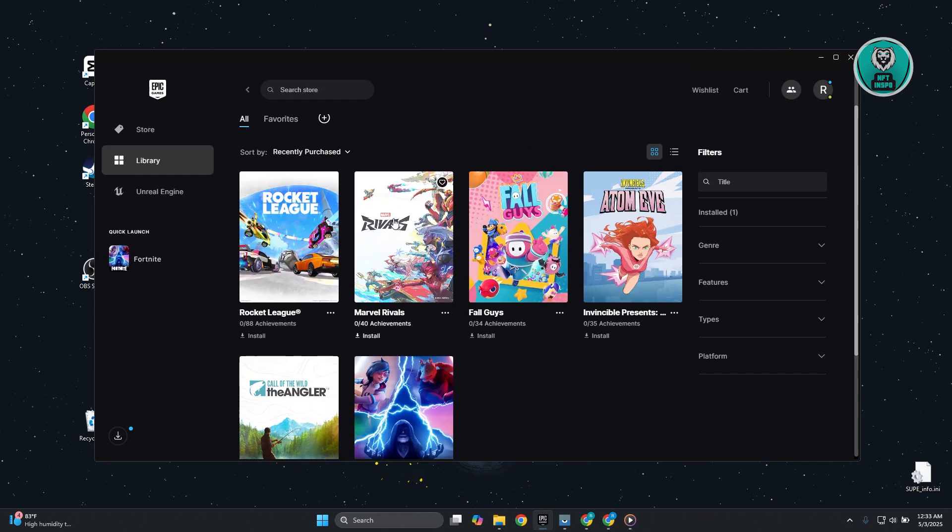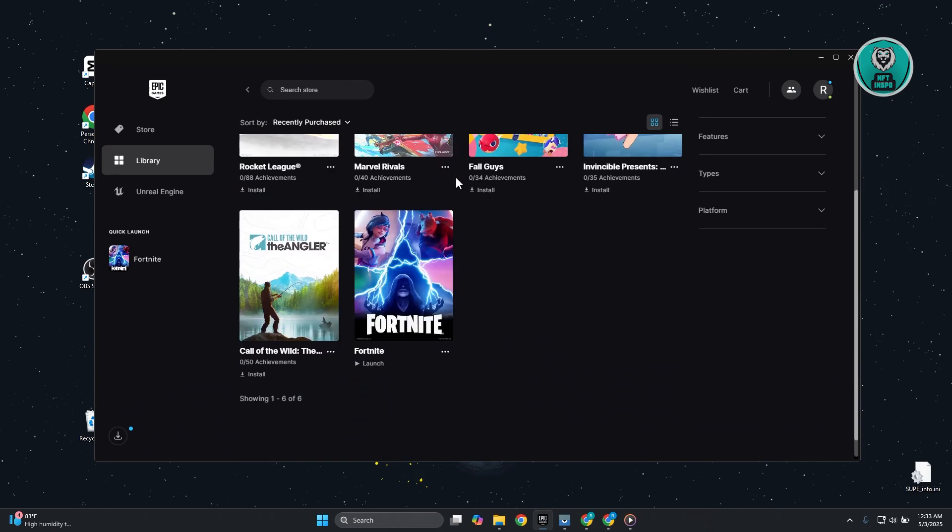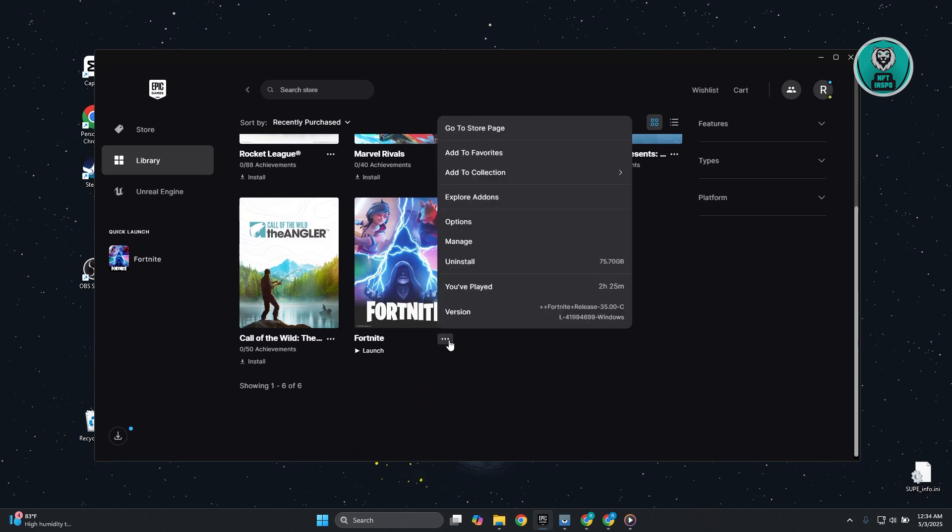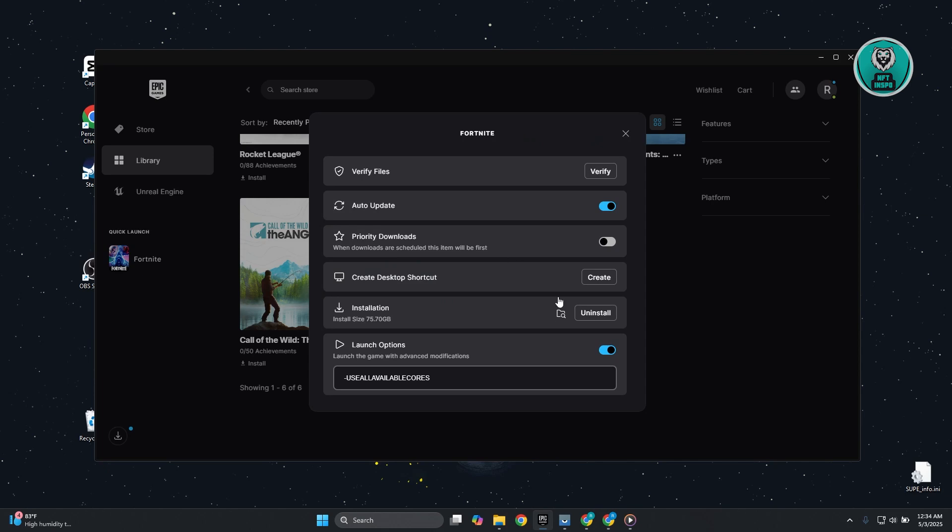What you need to do is open up Epic Games, go to your library, look for Fortnite, and click on the three-dot option you see here. Now what we need to do is click on the Manage option.